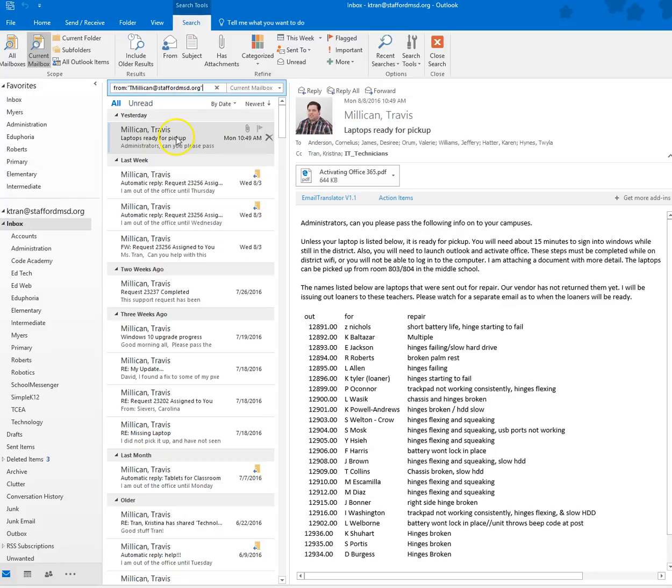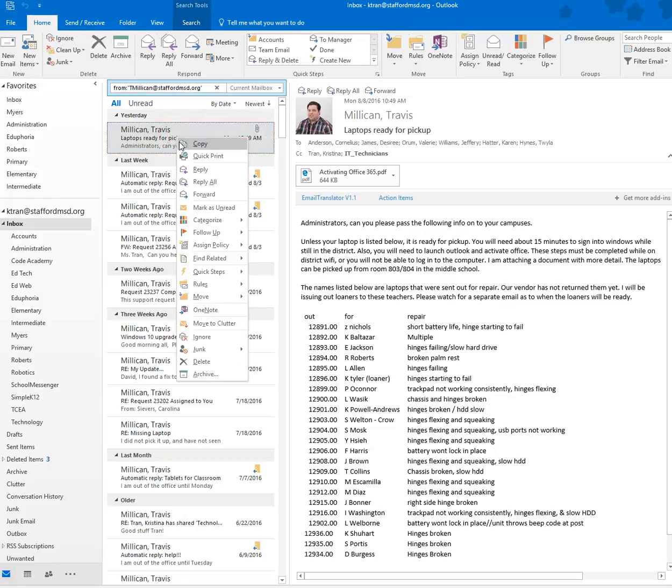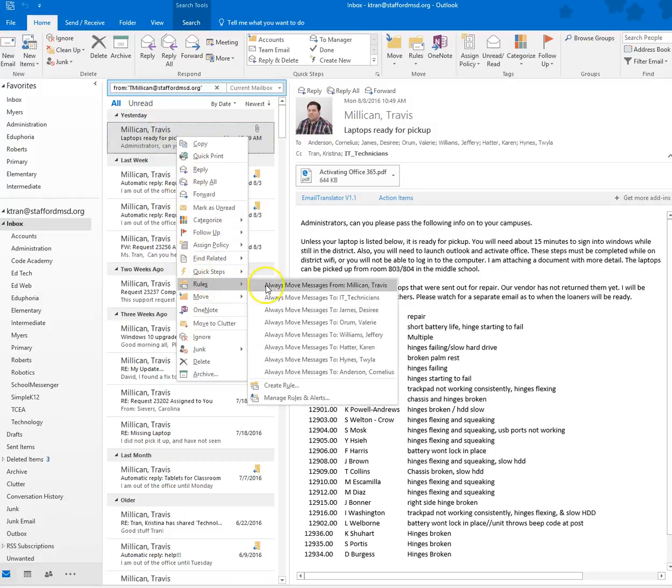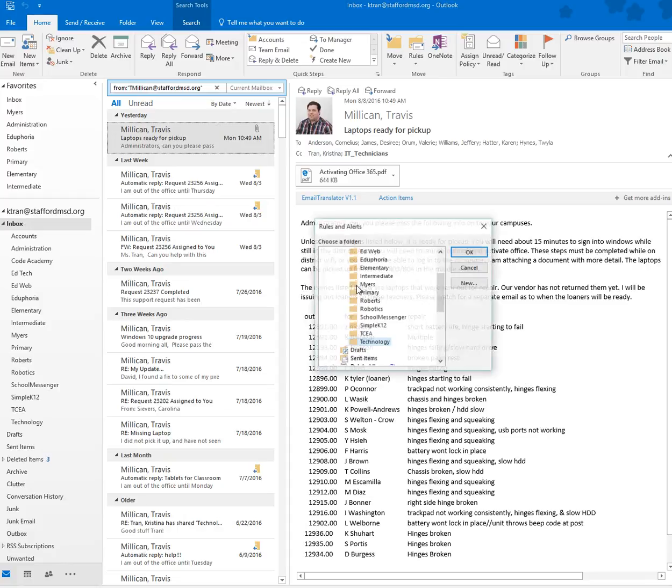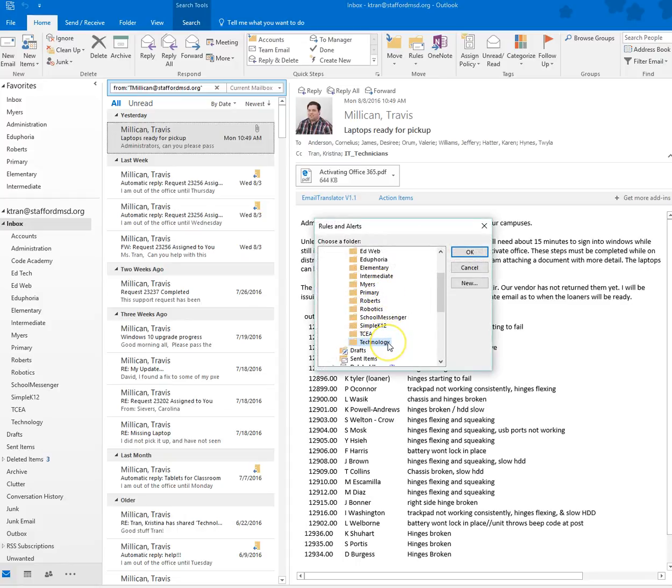I'm going to right click on his email and go down to Rules, and here are my options: Always move messages from Travis Milliken. I'm going to select this rule, and it's going to highlight the folder because I had it highlighted earlier, but just to double check,